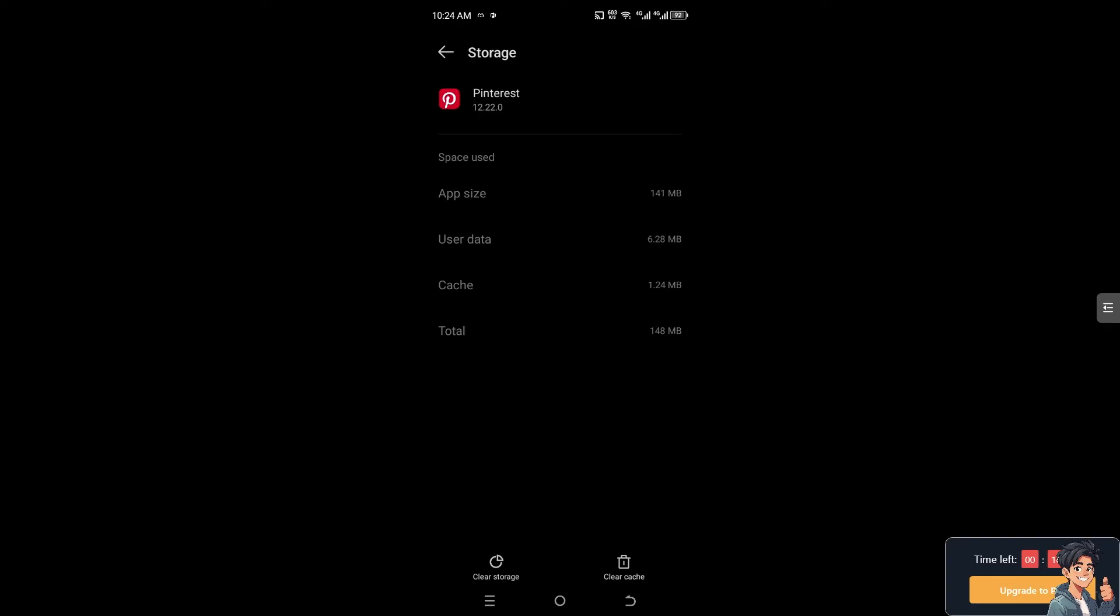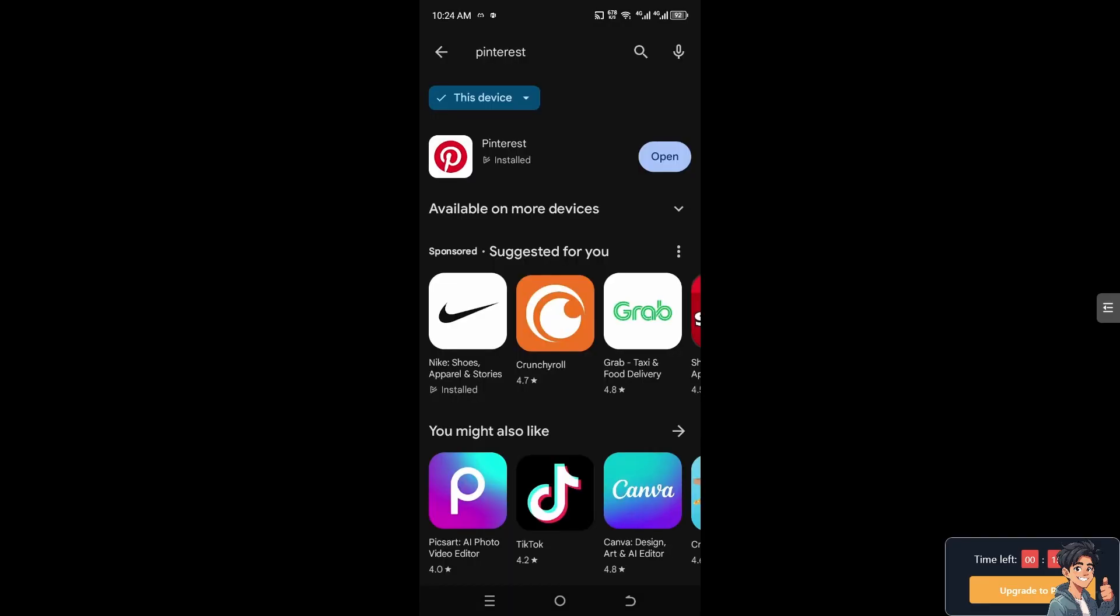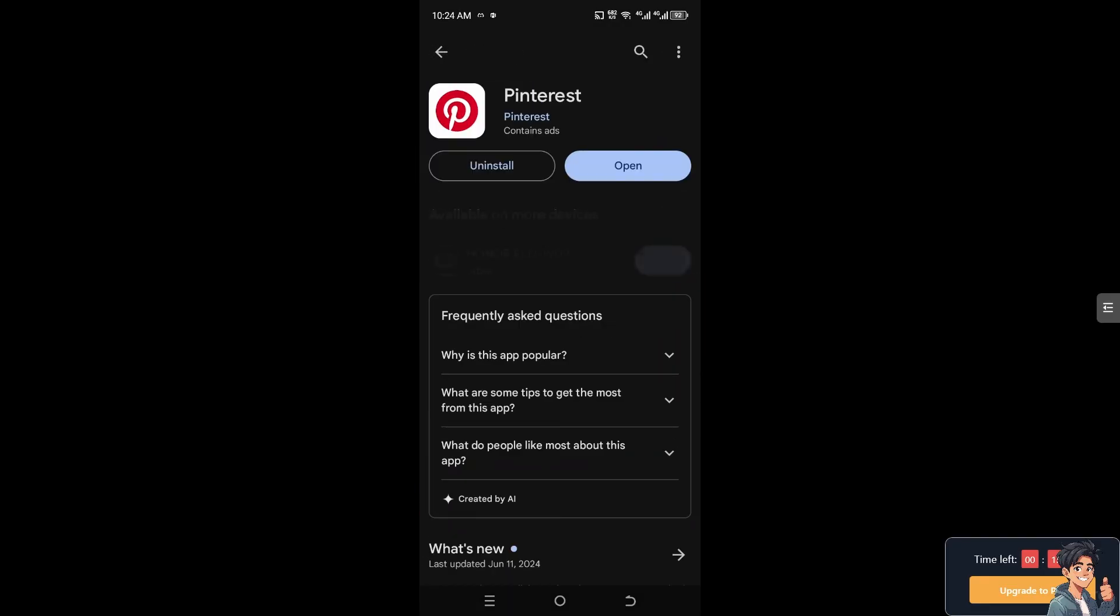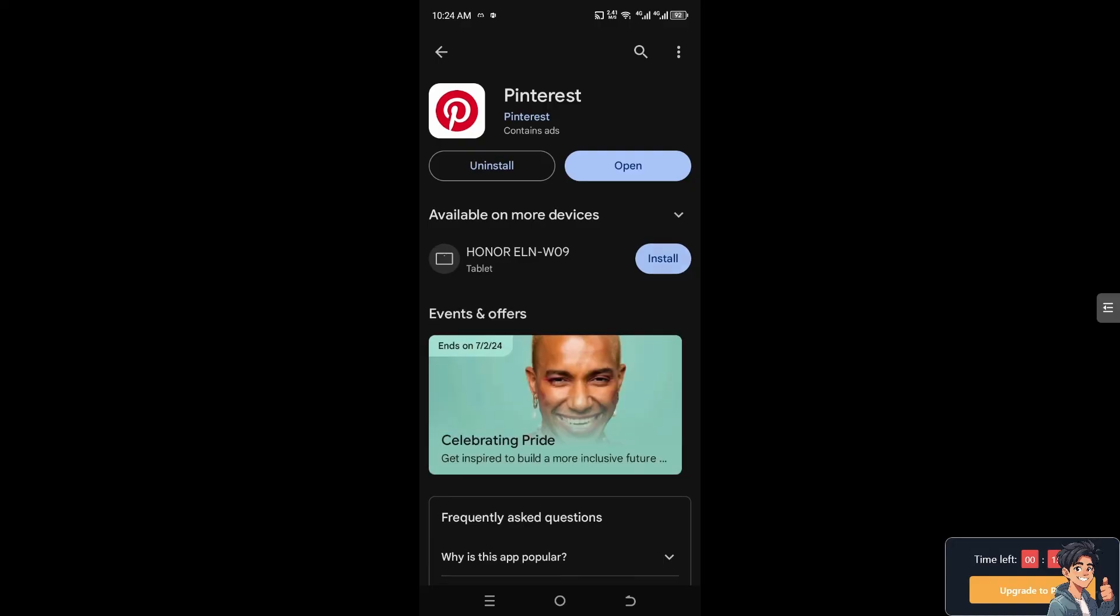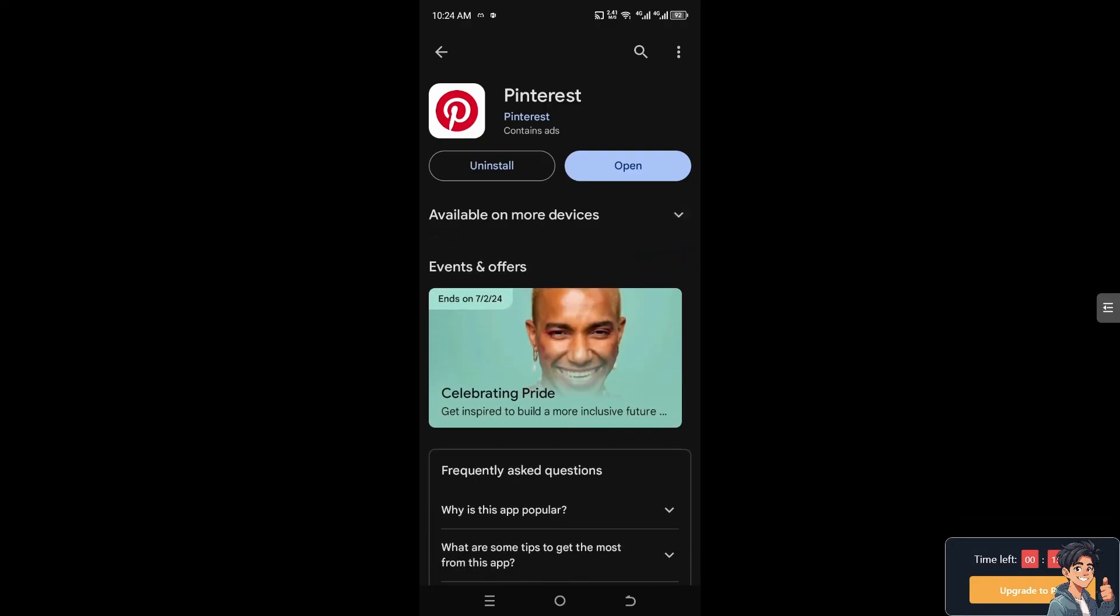Go to the Google Play Store and make sure you have installed the most updated Pinterest app on your mobile device.